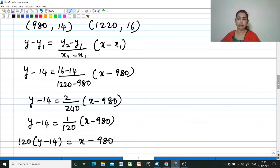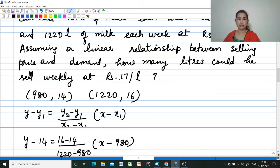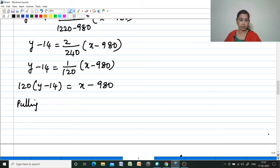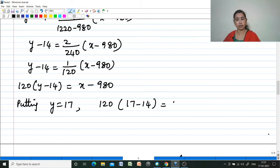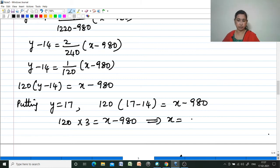The question asks how many liters of milk could be sold weekly at rupees 17 per liter. The y-coordinate represents price, so we put y = 17: 120(17 - 14) = x - 980, giving 120 × 3 = x - 980, so x = 360 + 980 = 1340 liters.